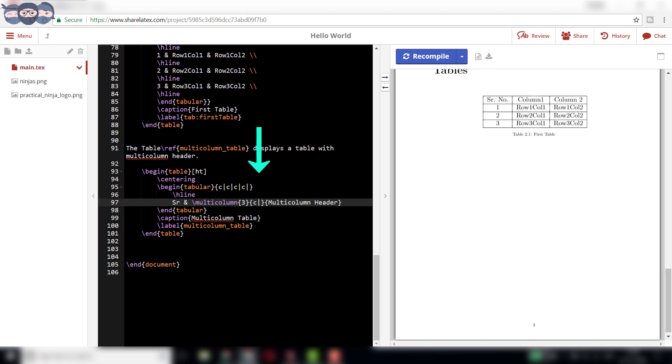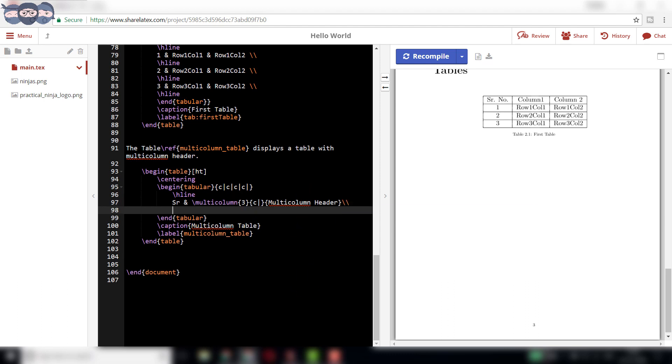The next parameter is the centering option. And the last parameter is the actual data. In our case, it is multi-column header. We end this row using two backslashes.